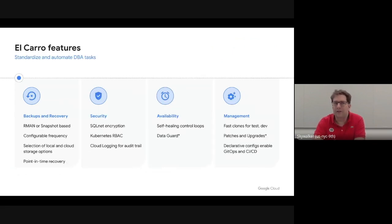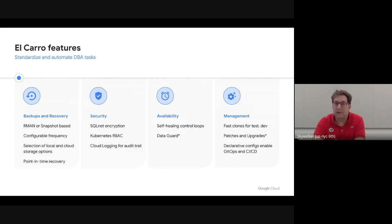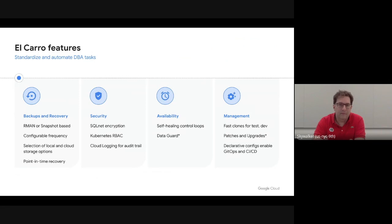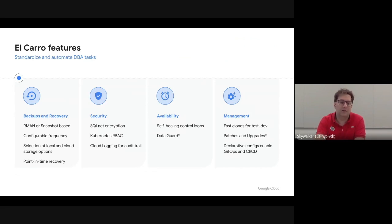The features that support this cover both provisioning and data operations. In terms of provisioning, we've baked in best practices like SQL Net encryption, integrate with Kubernetes RBAC for security, and export audit logs into unmodifiable cloud logging. We have high availability support where a custom probe checks the liveliness of your database system and restarts what's necessary. We also have day-two operations — automating backups and restore operations — and we are soon releasing support for patching and updates, so you can specify which new version of Oracle you want and we figure out how to get you there.